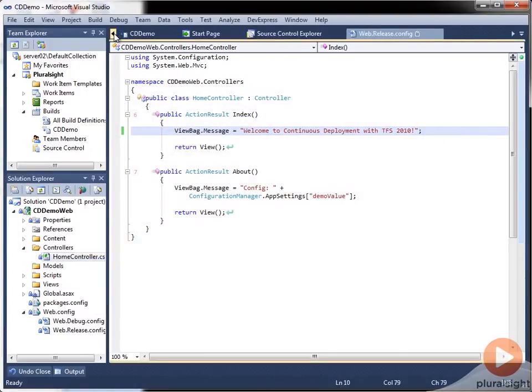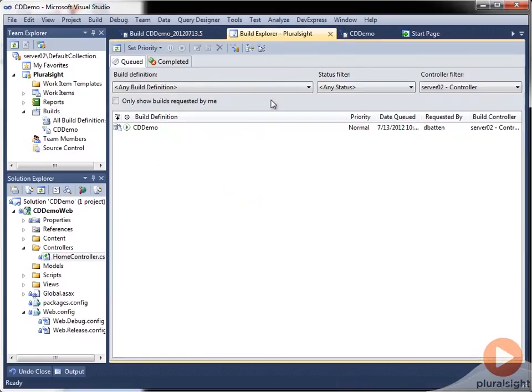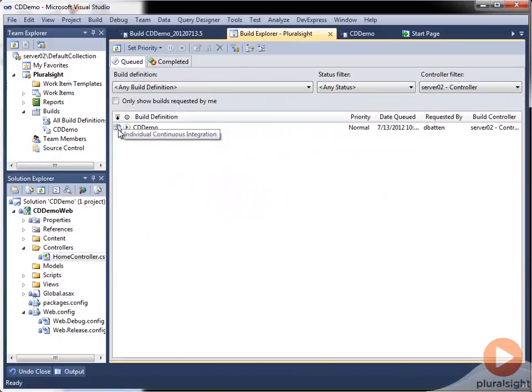And if we come back to our build explorer, we can see that there's one in progress and it was a continuous integration build. We'll wait for that to finish.